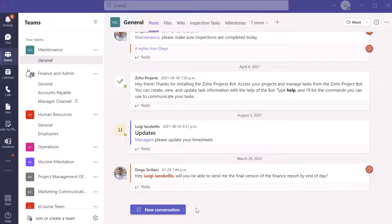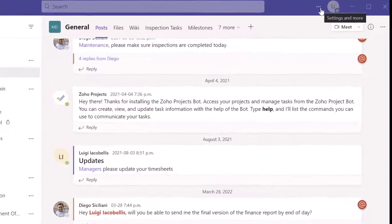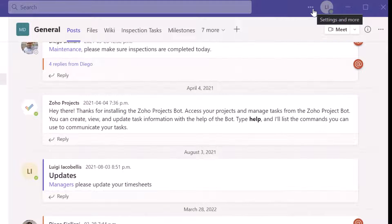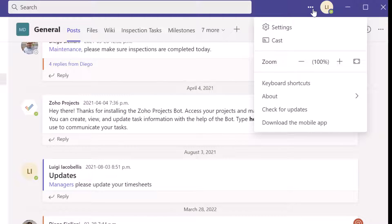Before I show you how to sign in to the Microsoft Teams web app, just a quick note: if you are logging in for the first time or if you've signed out of Teams and signed back in, I typically recommend that you scroll up to the top of the app and click on the Settings and More option.